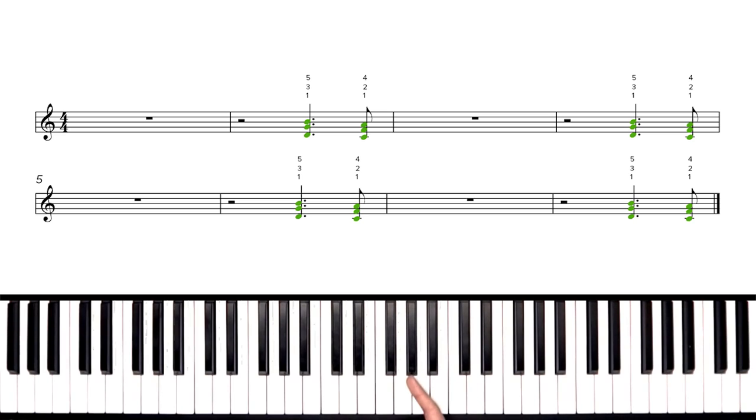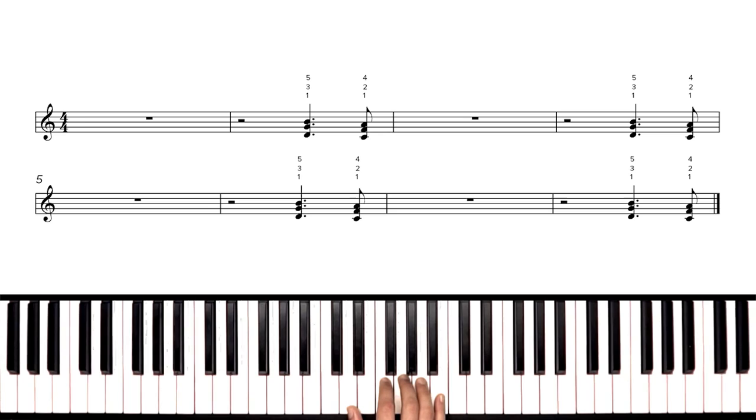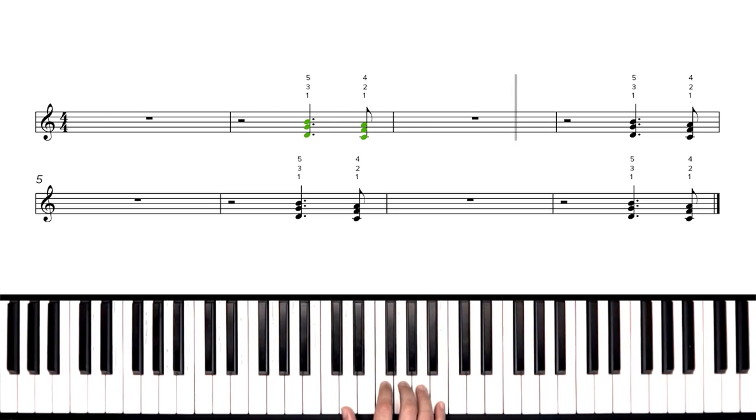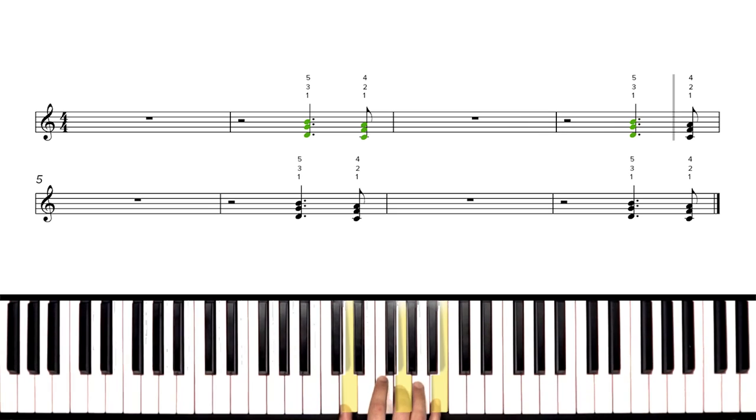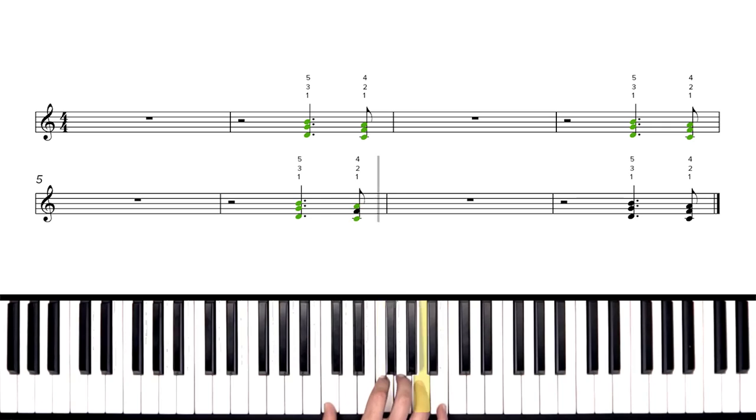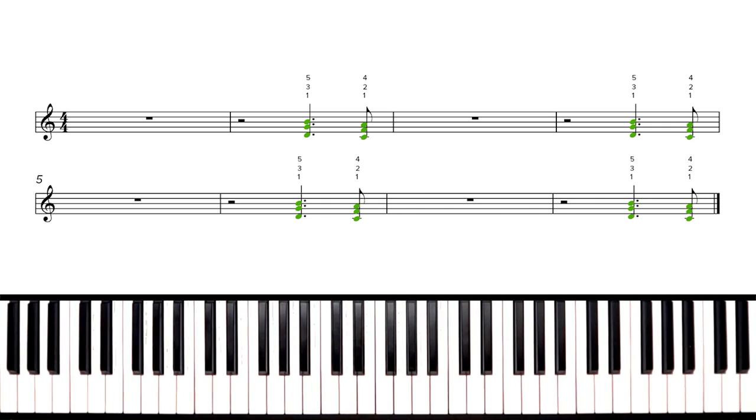Now let's do it at full tempo and then we'll put these hands together. One, two, here we go. Nice work.